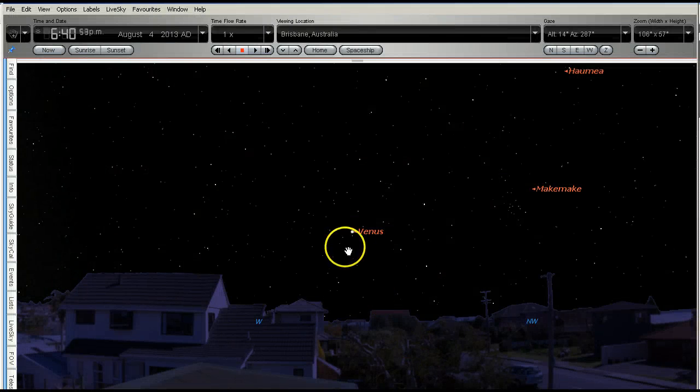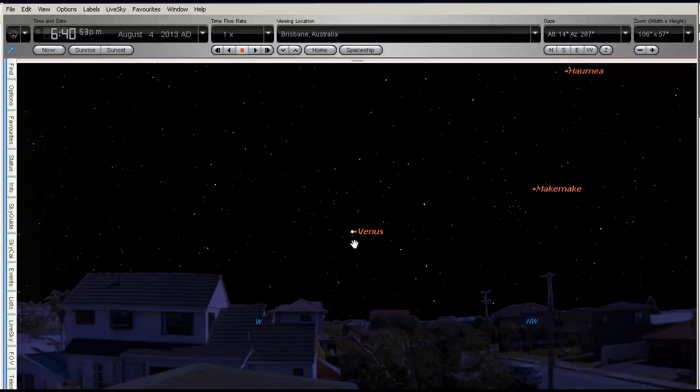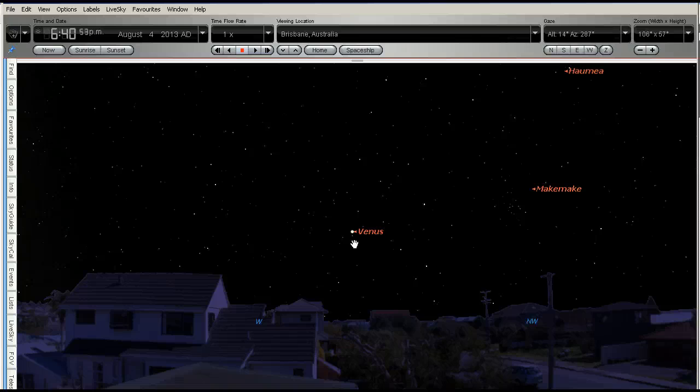Venus is the brightest star-like object that we will see in the sky. The next brightest would be Jupiter, but Venus is certainly very bright. It's very high in the western sky at this time and will be getting higher over the next few weeks as well.